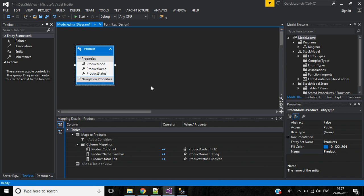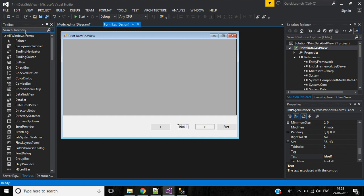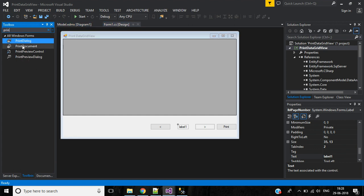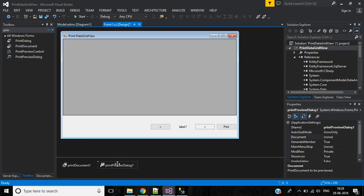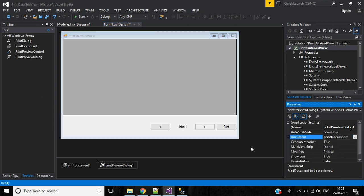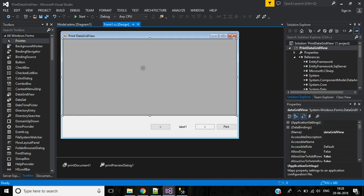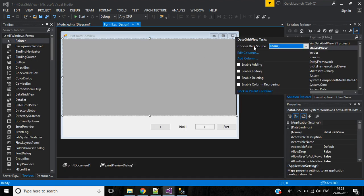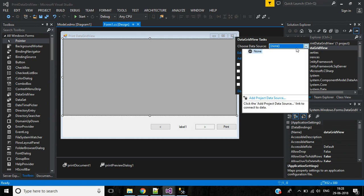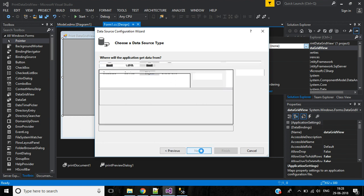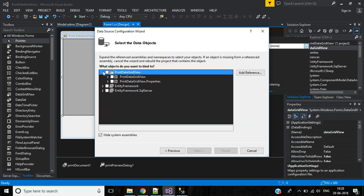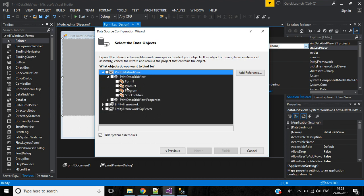The entity data model table is now set up. In the form, add a PrintDocument and a PrintPreviewDialog. In the PrintPreviewDialog properties, set the Document to PrintDocument1. In the DataGridView, right-click, choose Data Source, then Add Project Data Source. Select Object, click Next, expand and select the Product table, then click Finish.